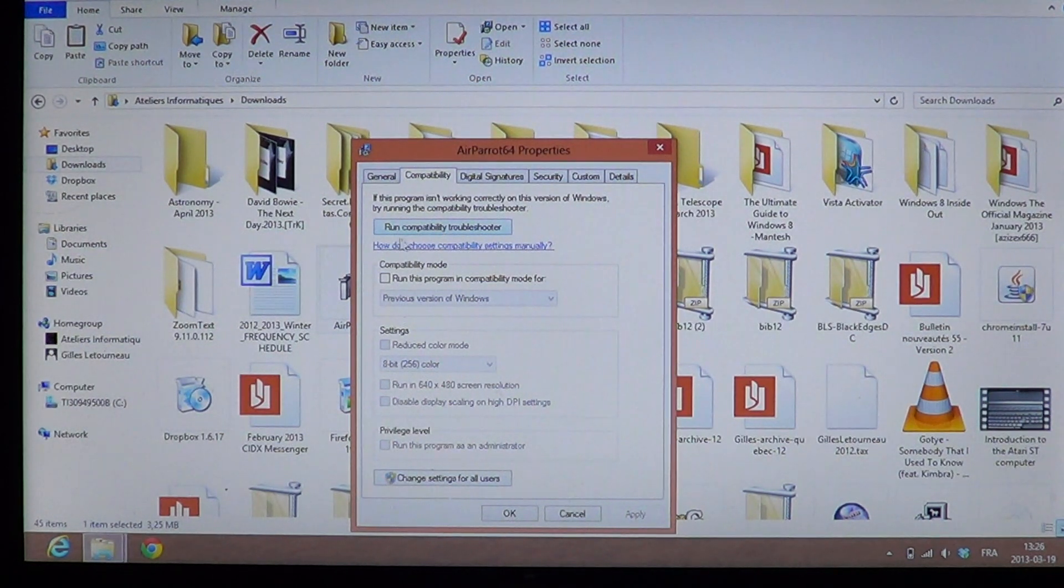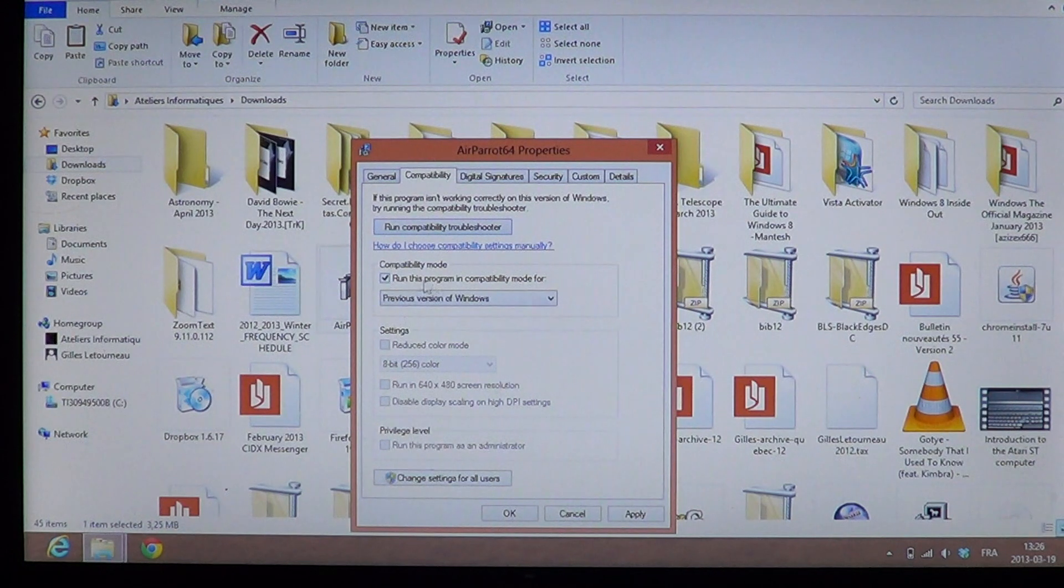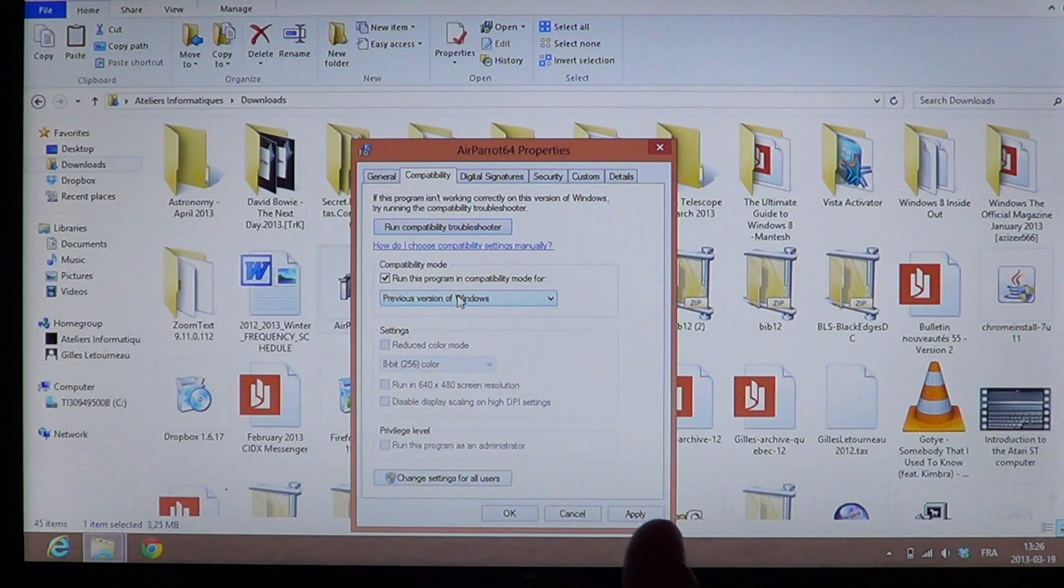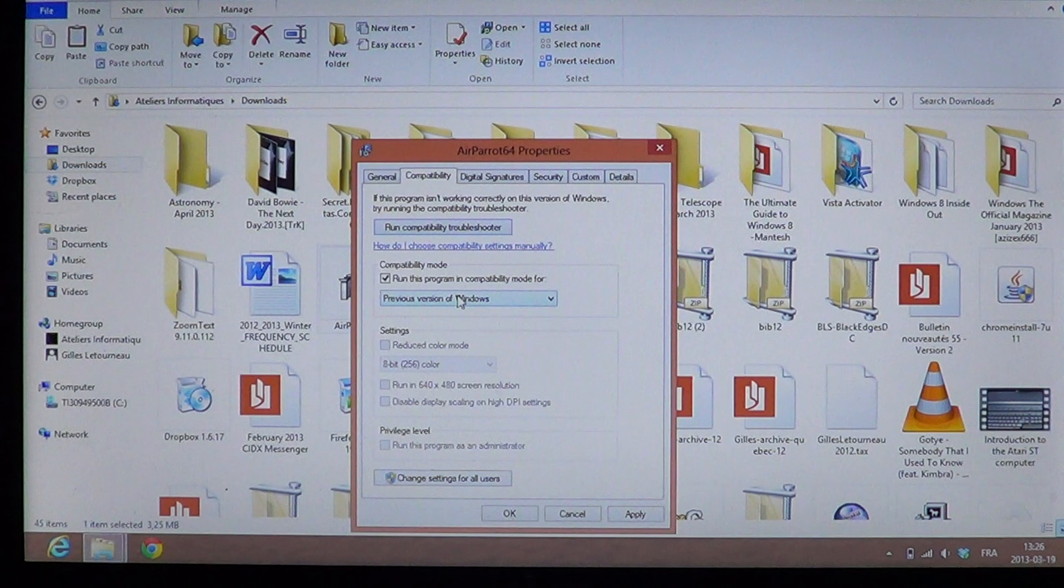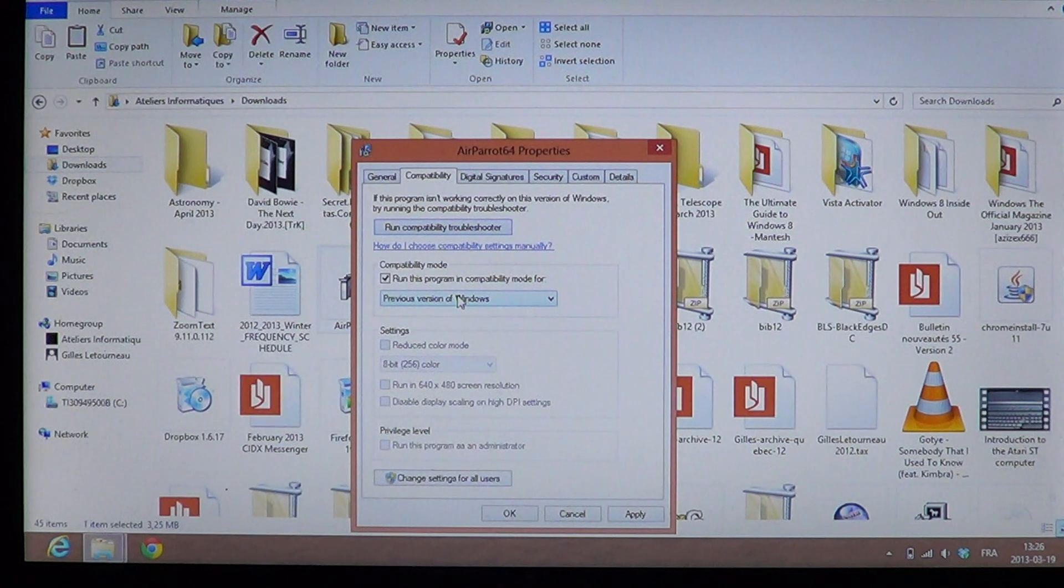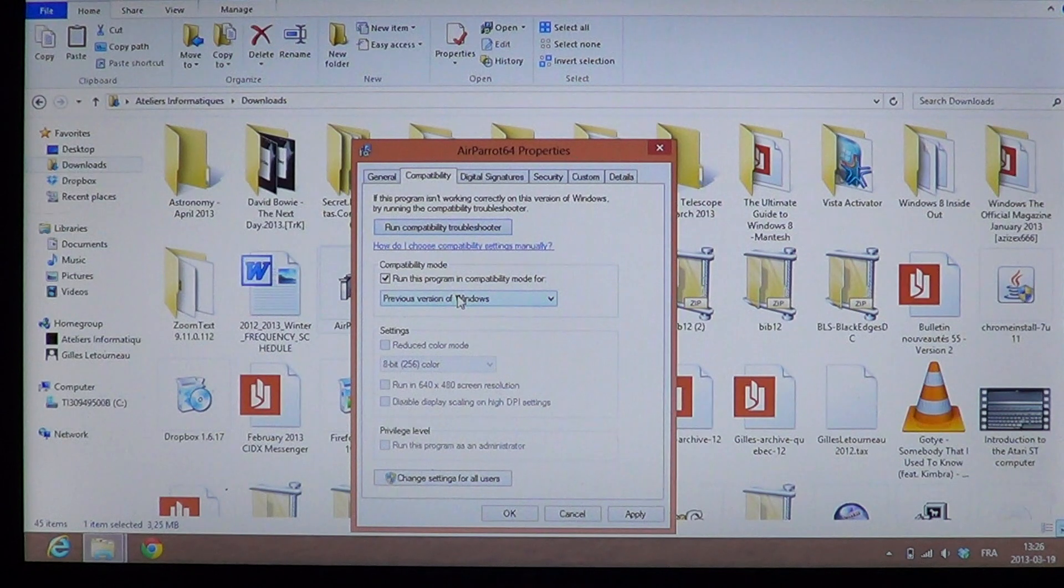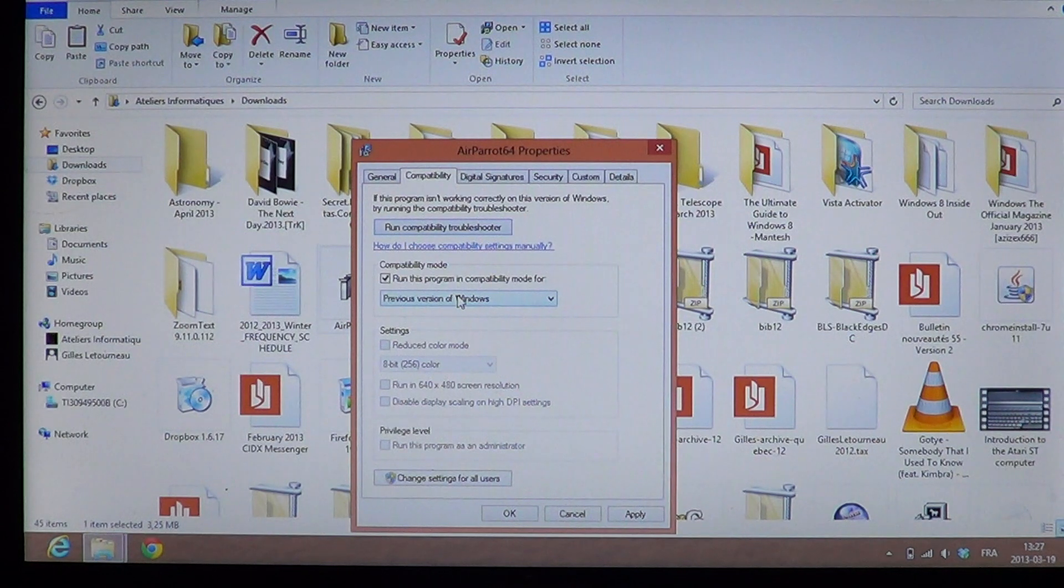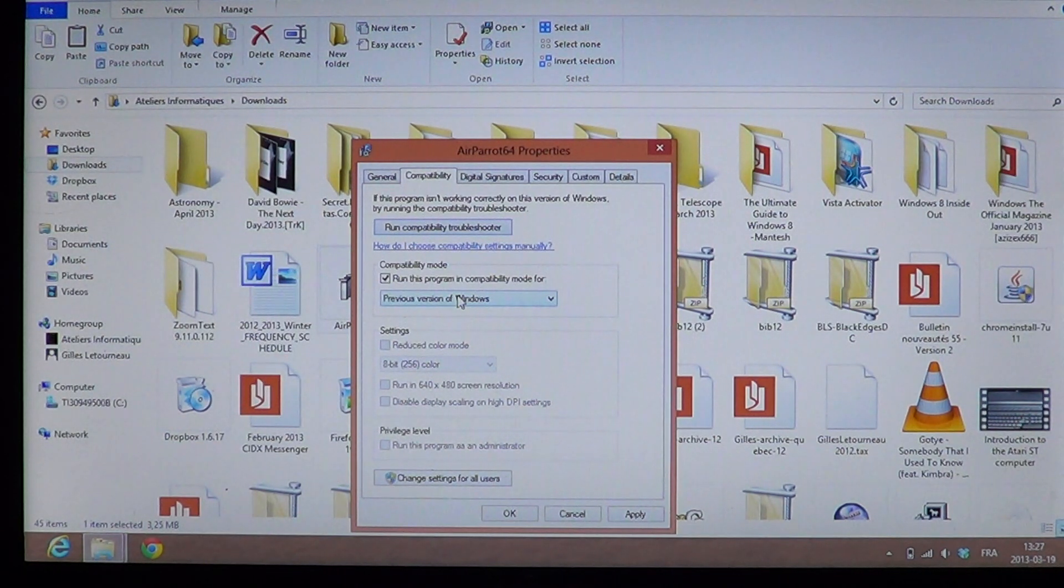You can just put a check mark here, for example, run this program in, and then you choose previous versions of Windows. Now keep in mind that a lot of the software in Windows 7 and Windows Vista, you could choose Windows 98, Windows XP, Windows 2000. If you notice here, they just put previous versions of Windows. So basically, the computer will kind of put itself in a special mode where it's going to try to make all software work.